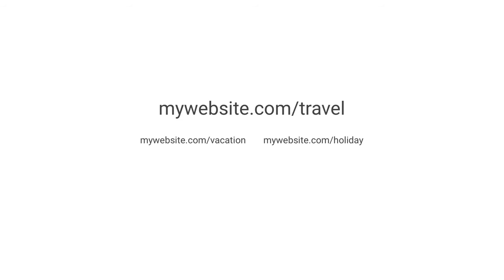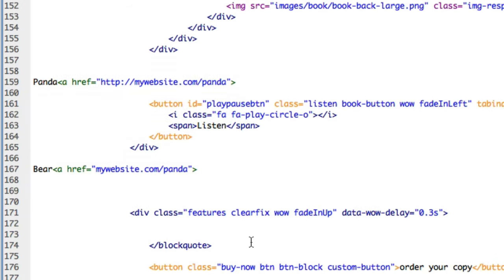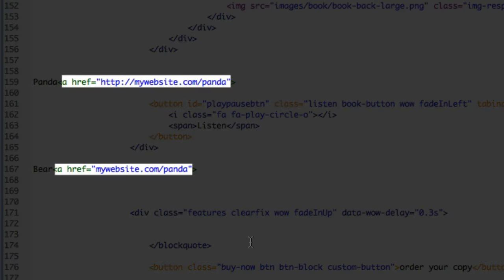While there's plenty of expert advice on this subject, the key factor to keep in mind is that your URLs should all use consistent syntax. So here in our code we see that we have two links on the same page but the syntax is written differently, so let's correct that.